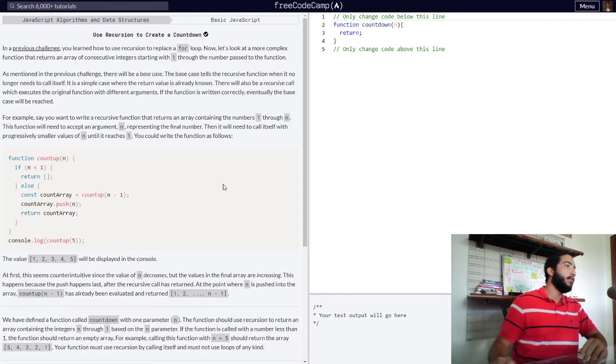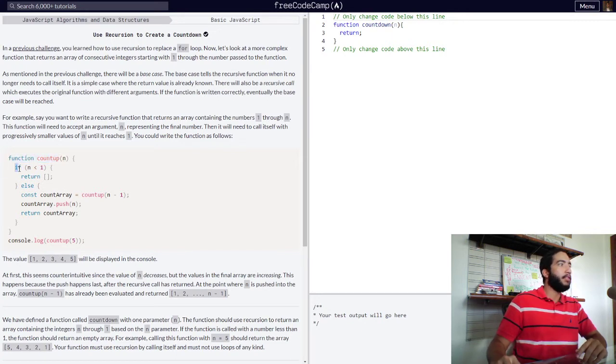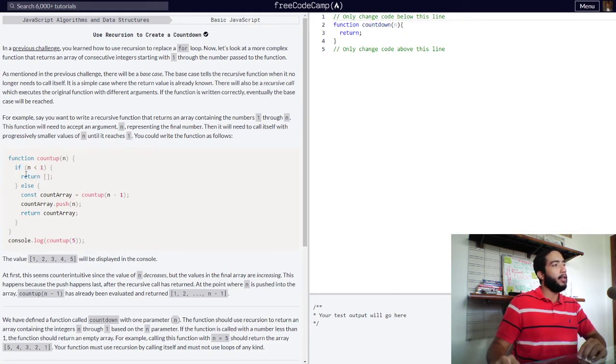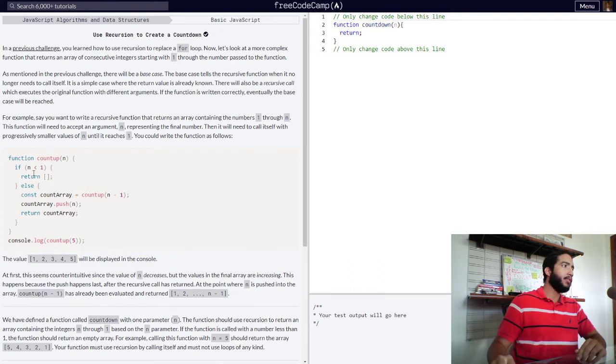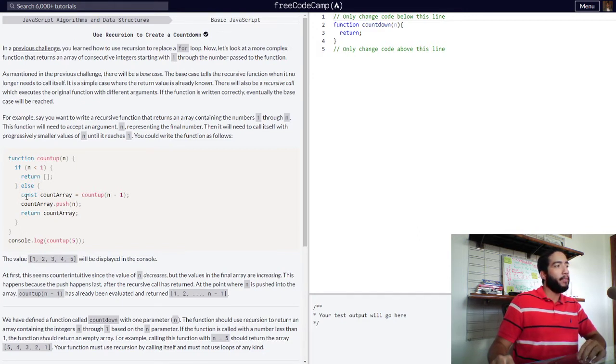This function will need to accept an argument n, representing the final number. Then it will need to call itself with progressively smaller values of n until it reaches one. You could write the function as follows. So here we have our example.